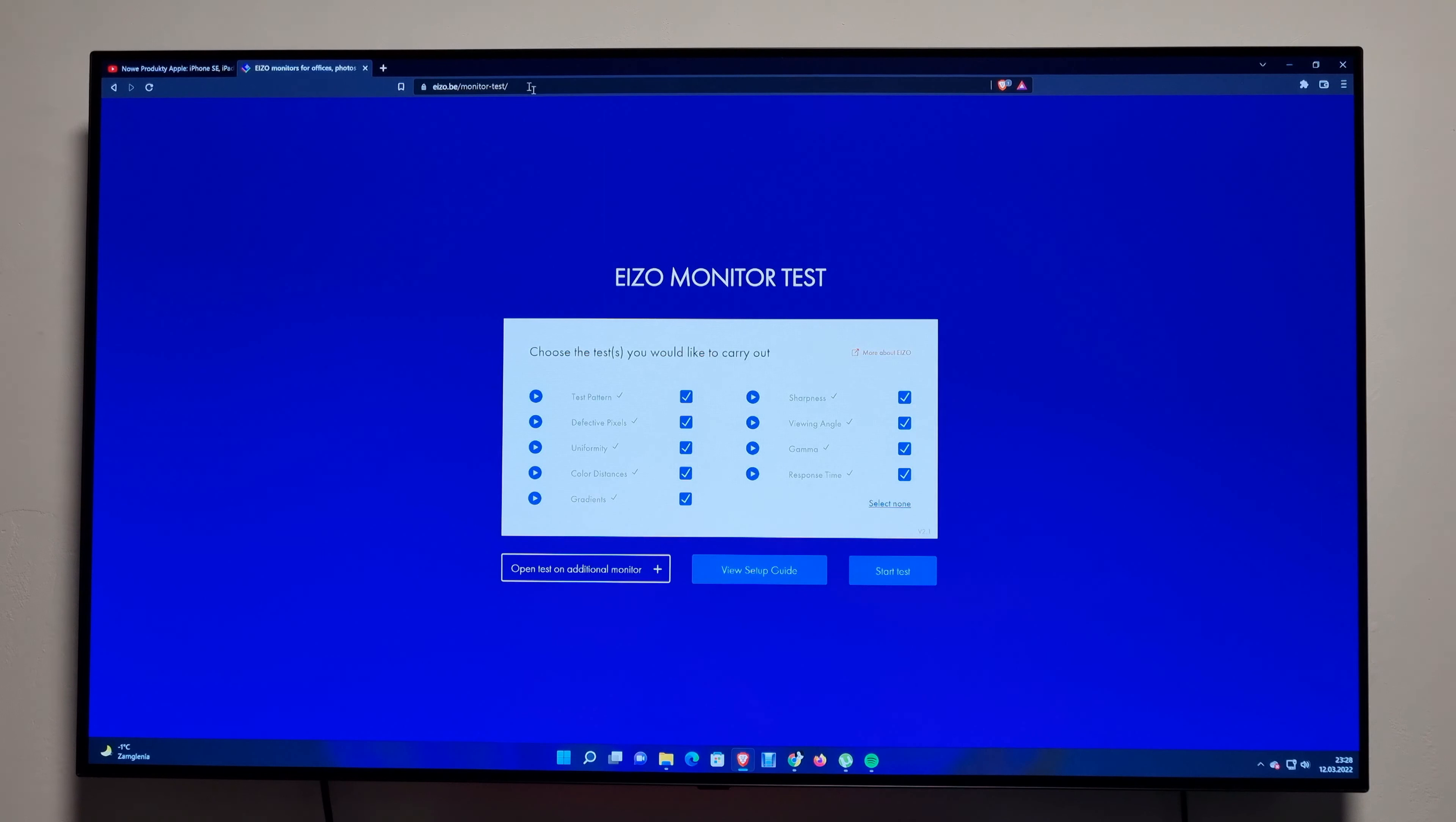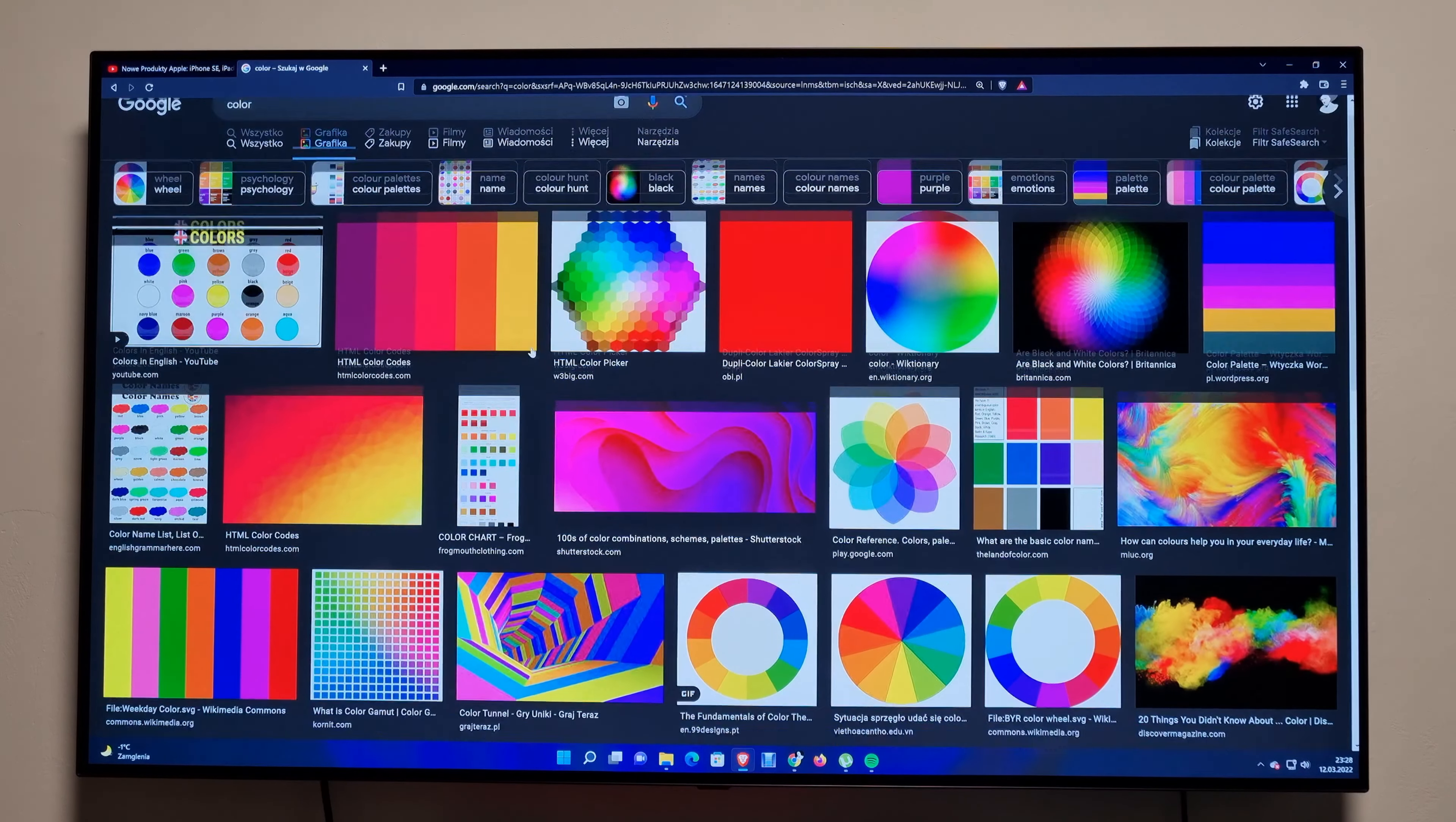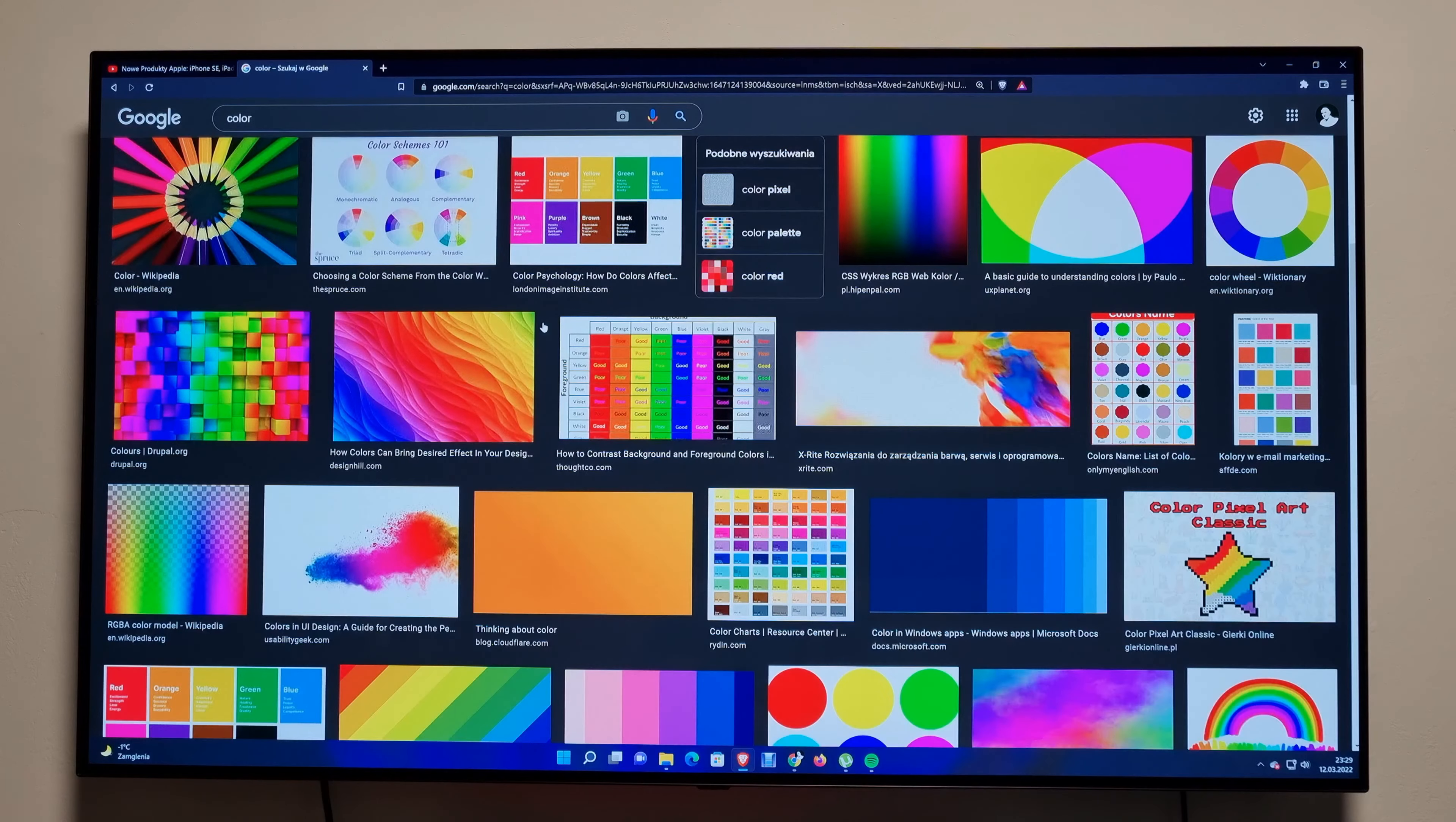Let me just hit color one more time. You can see colors are phenomenal. Contrast is insanely good compared to the LCD TVs which I have on the side, so you won't see them, but there's no comparison.